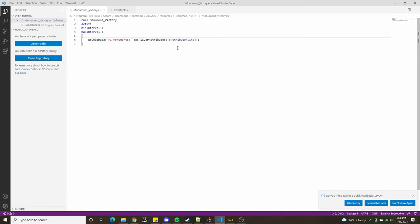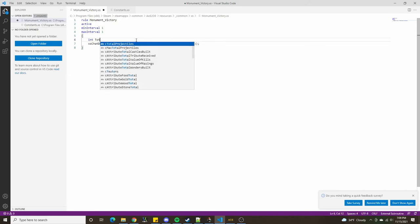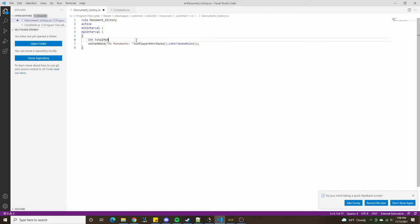Now that we know how to check the number of monuments owned by a player, we need to figure out how many monuments are in the game. Basically, if I were to go through every single player and add up the value of their resource 14, the sum of all the players' monuments plus the Gaia monuments is going to be the total monuments in the game. So I'm going to set up a variable of type integer called totalMonuments, set equal to zero for now, and we're going to modify it within this rule.